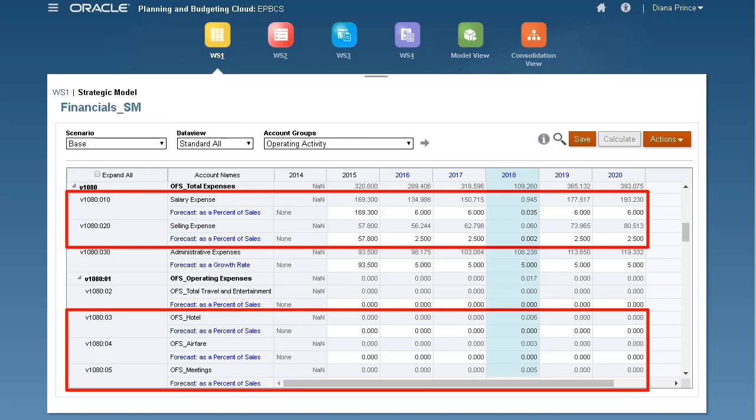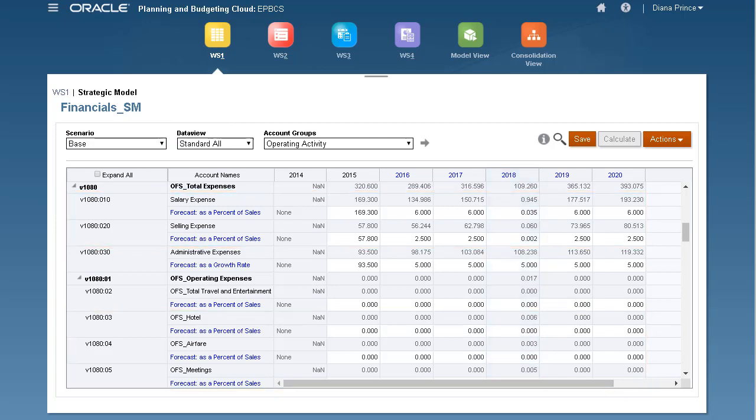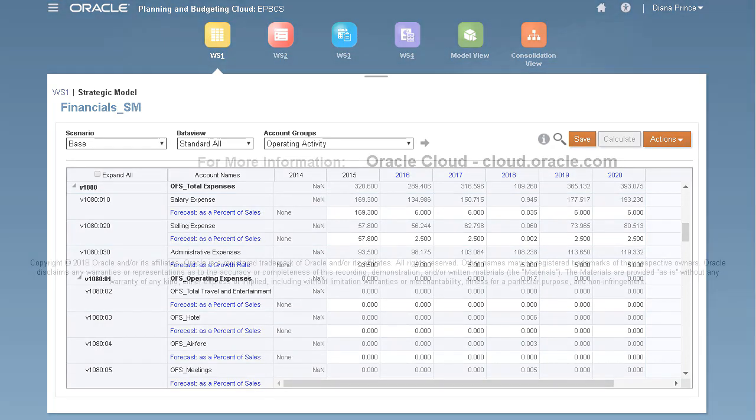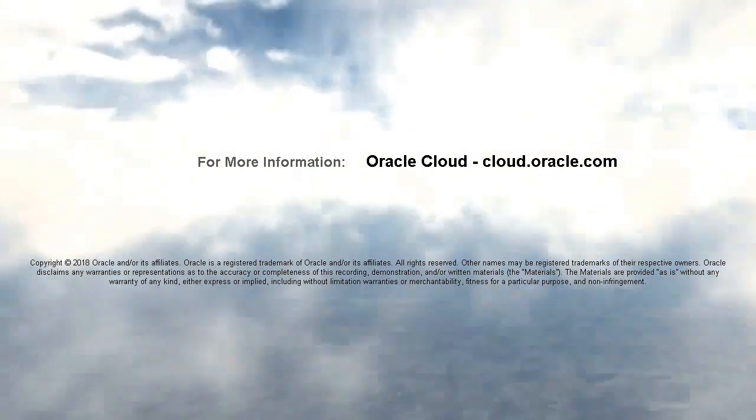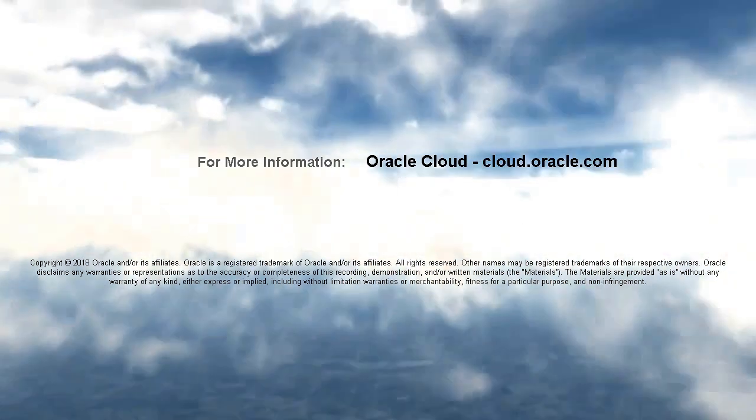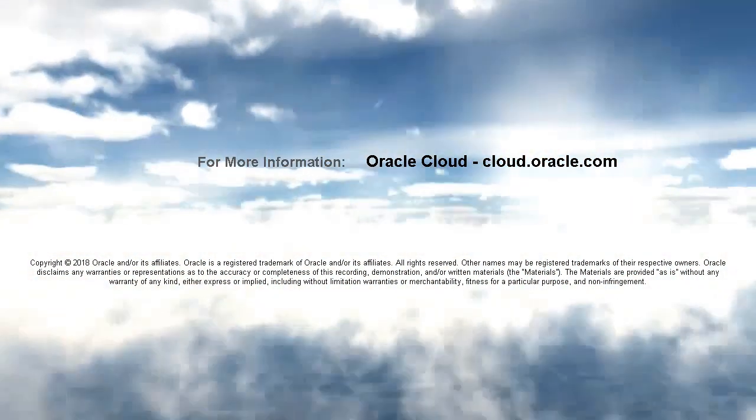Data was successfully moved to my strategic model. In this tutorial, you learned how to import data maps and move data from planning applications to strategic models. To learn more, visit cloud.oracle.com.